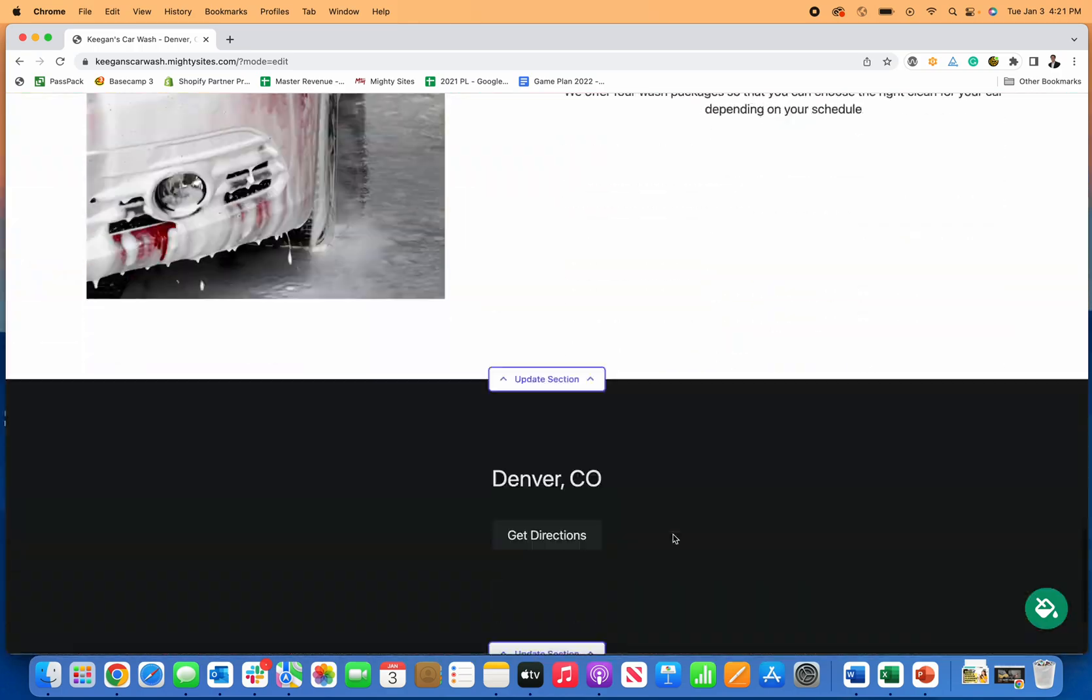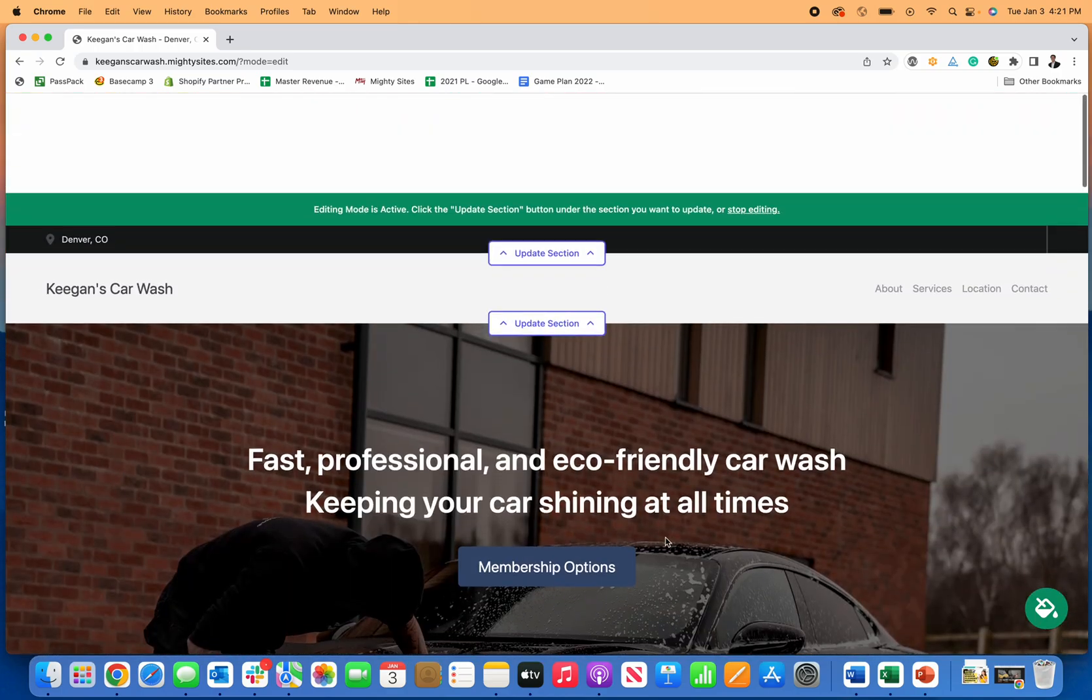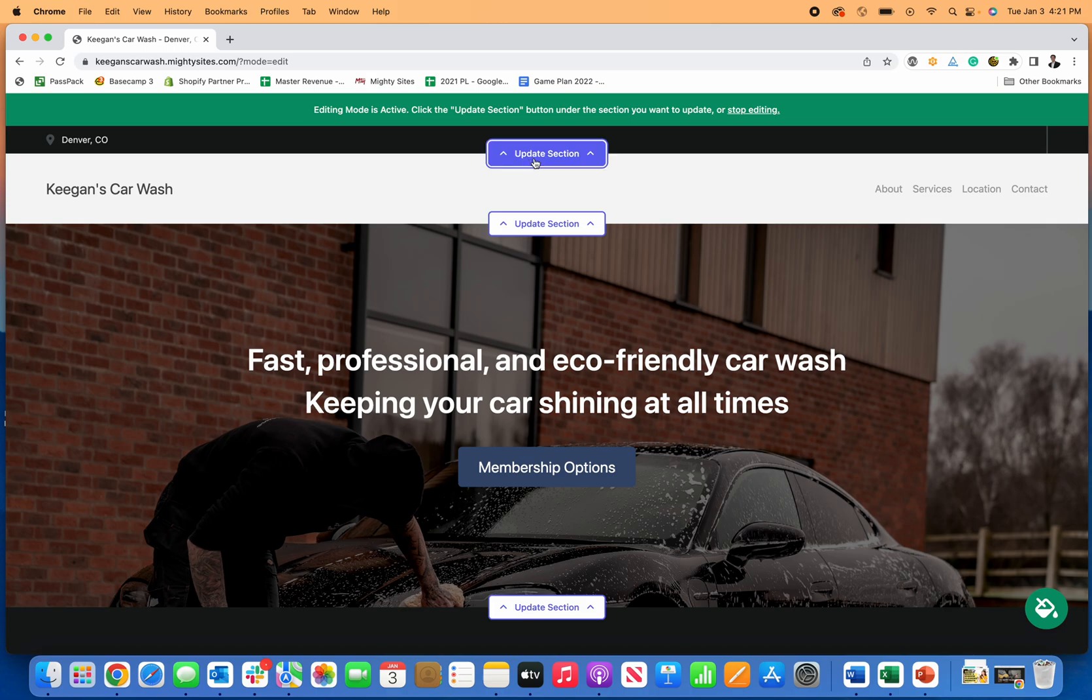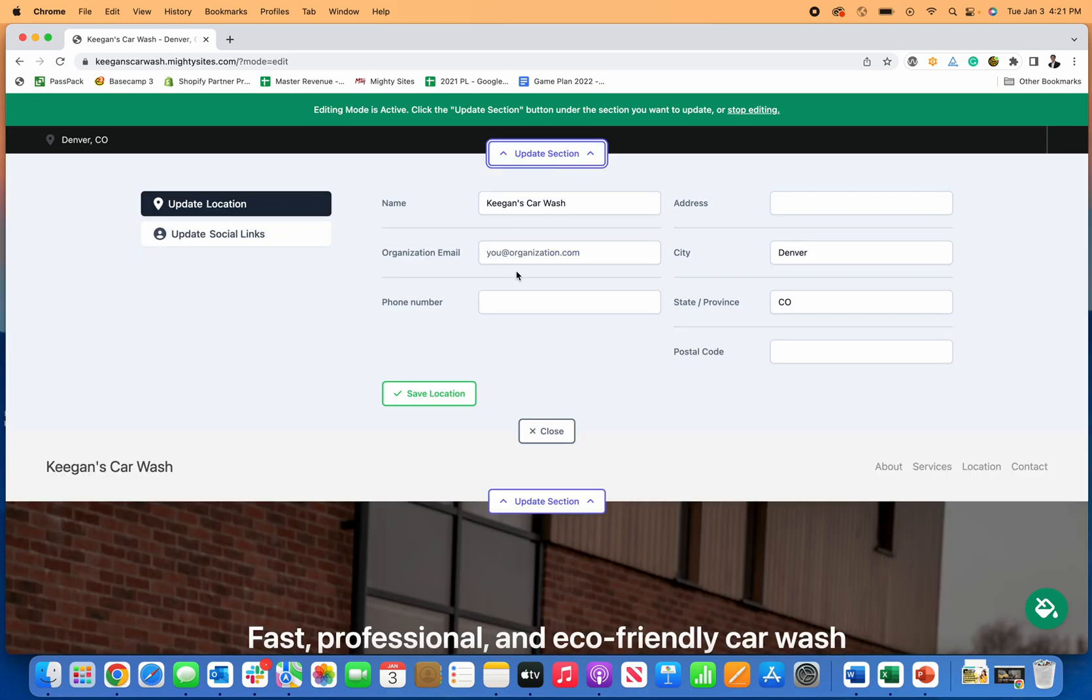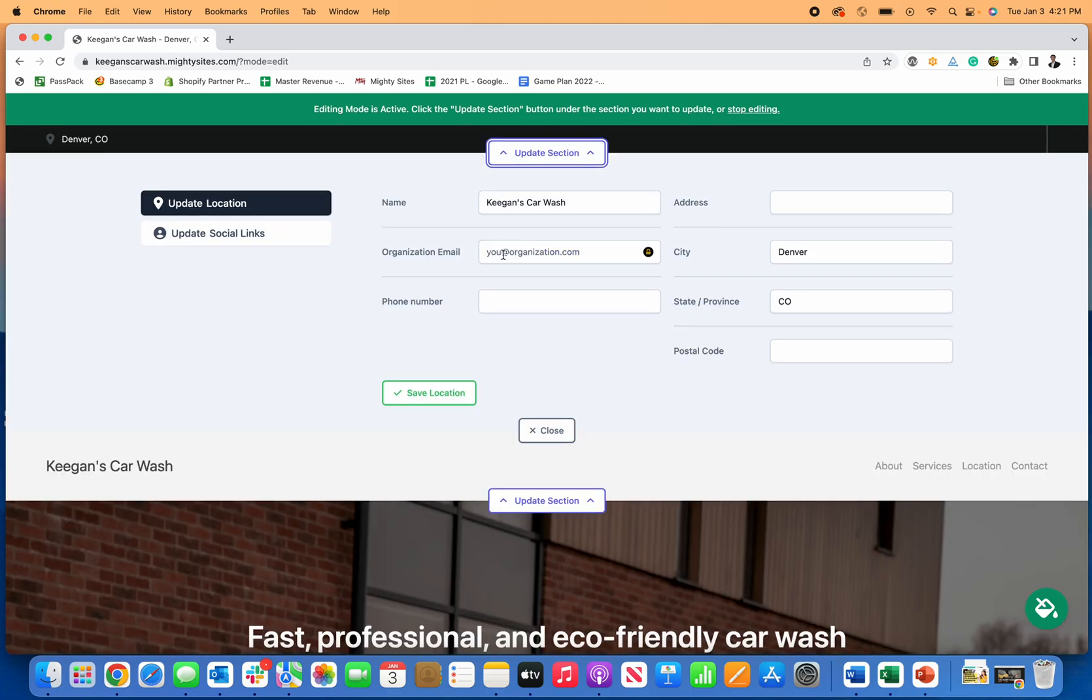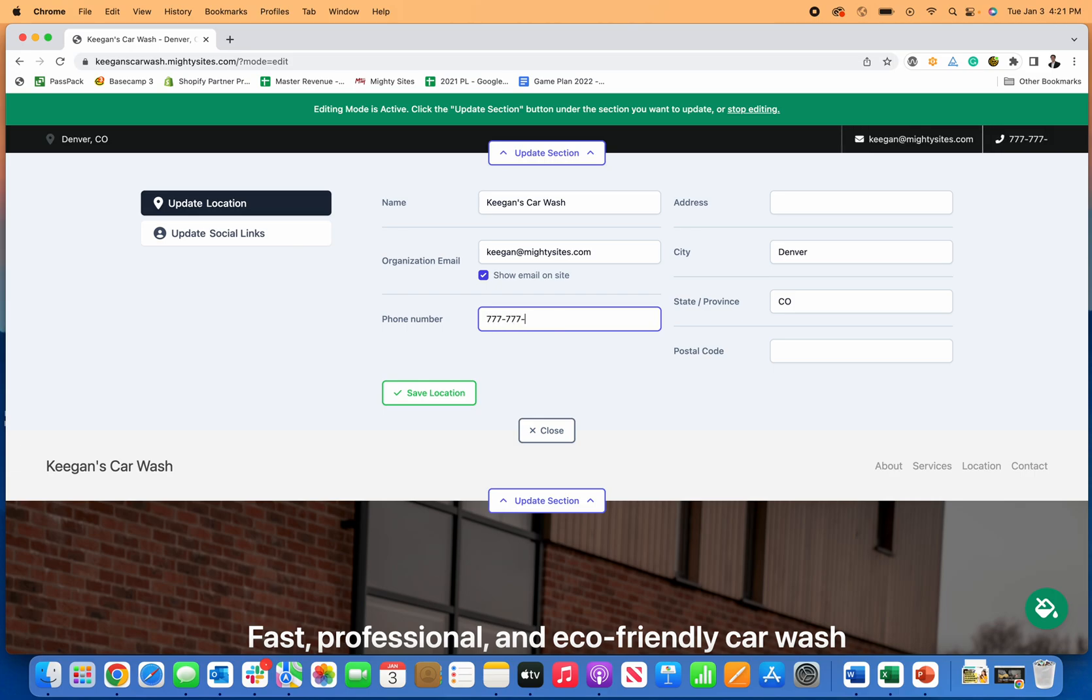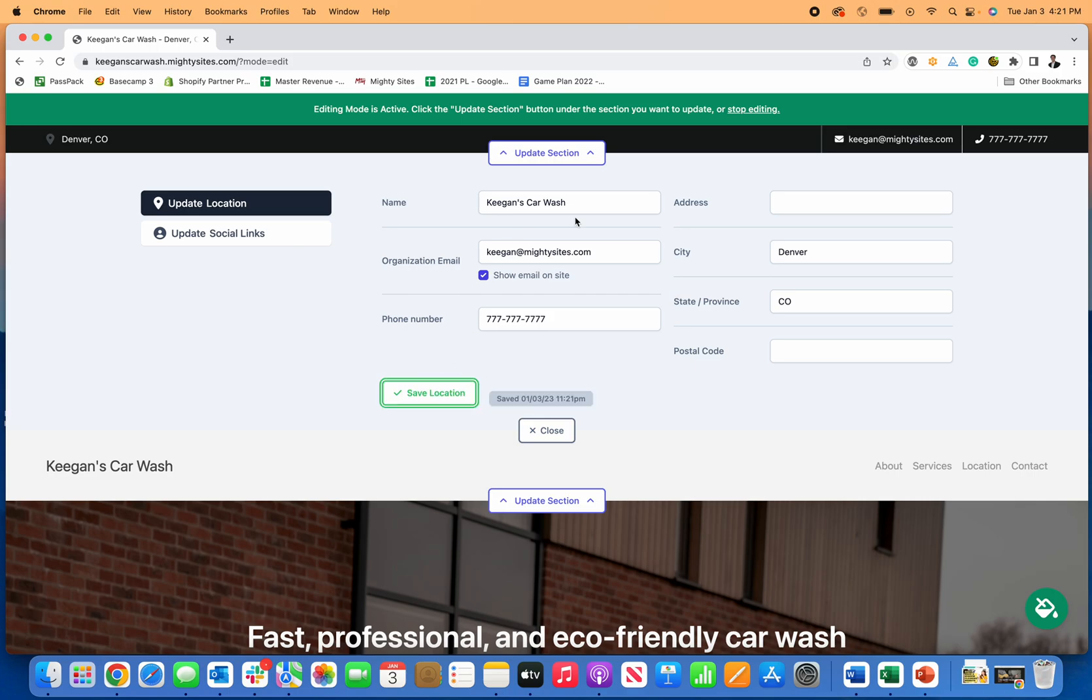Once you do, just click save and you'll be good to go with a color theme. Then you can go in here and update all these sections really easily. Let's say I want my email on my website. I can just put my email and click show on there. If I want to add my phone number, I can go ahead and add my phone number too. Click save, now my phone number is there.